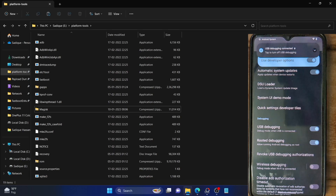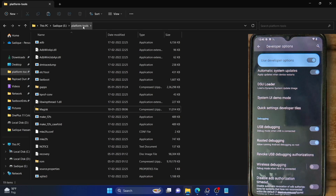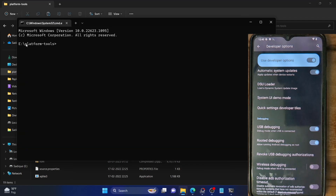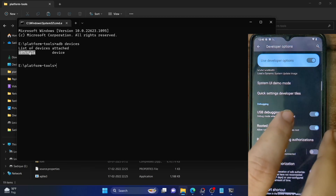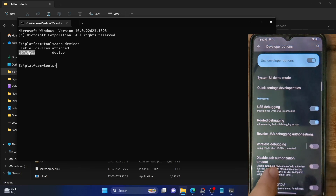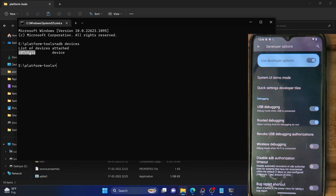Let's now verify the debugging connection on our PC. Go to the platform tools folder address bar, type in CMD and hit enter — this will launch the command prompt window with the platform tools folder directory. Now type in 'adb devices' and you should get a serial ID. If you are not getting any serial ID, try disabling and re-enabling the USB debugging toggle, or tap on 'Revoke USB Debugging' and retry. Also make sure to use a USB 2.0 port and the USB cable that came with your phone that supports ADB.